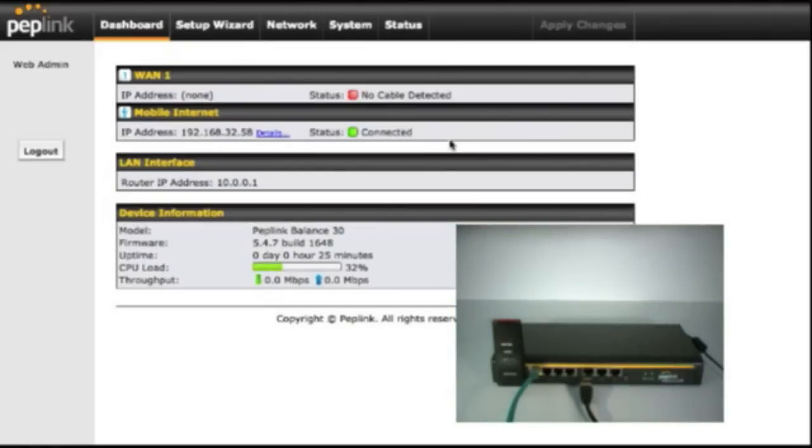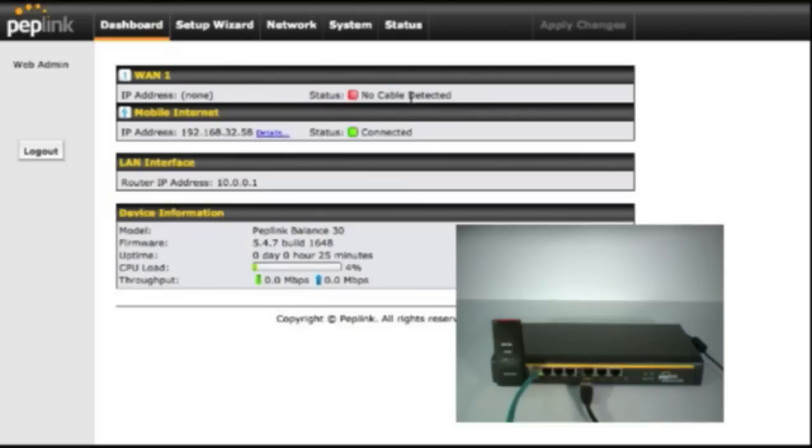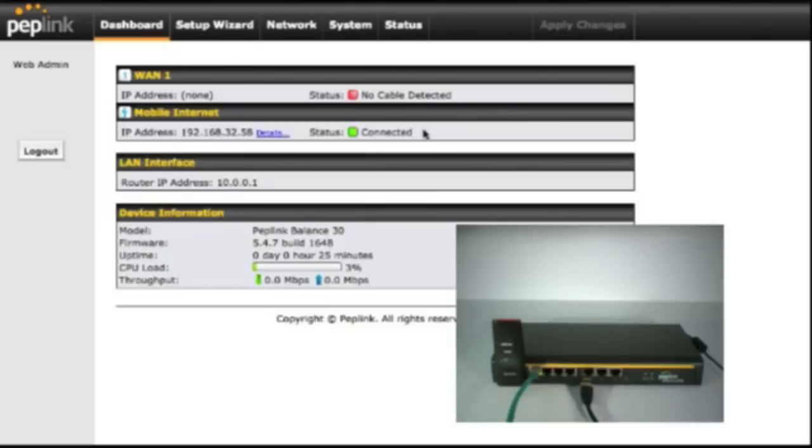So now our primary internet has been disconnected. You'll see it's switched over to red, no cable detected. Same thing would happen if the internet connectivity actually went out. And on the bottom, it has our UML295 with the status of connected. So that means we've seamlessly switched over our internet connection without any type of interruptions.